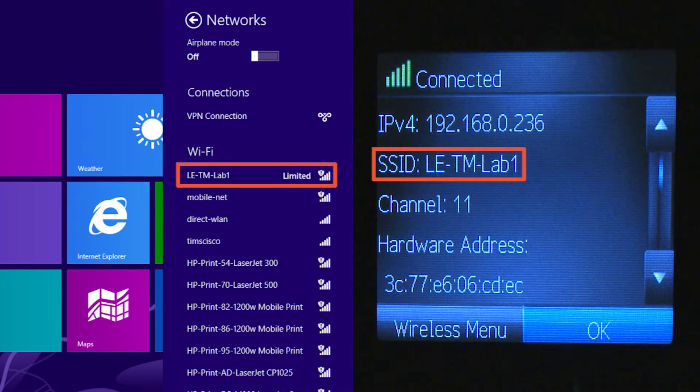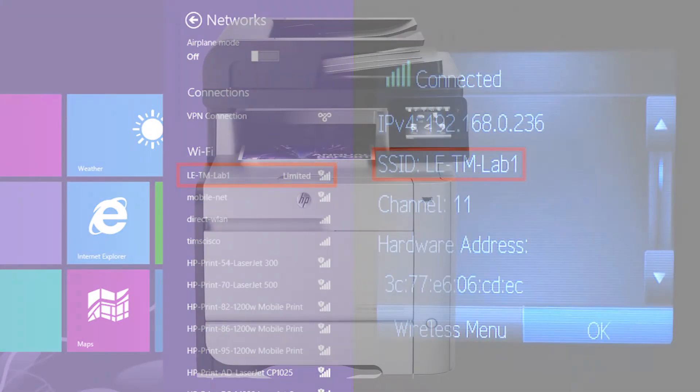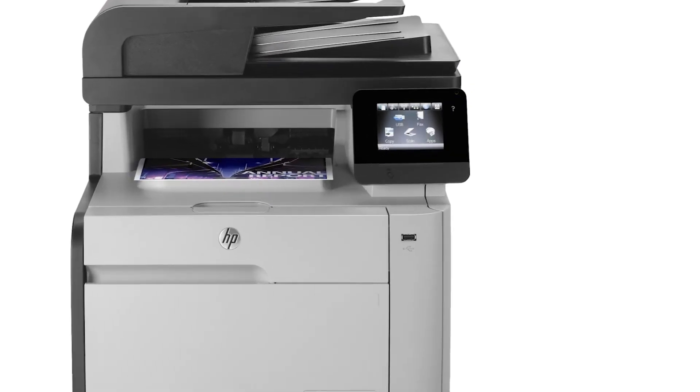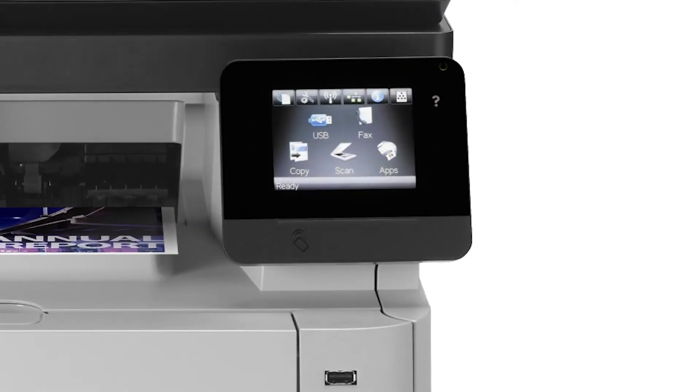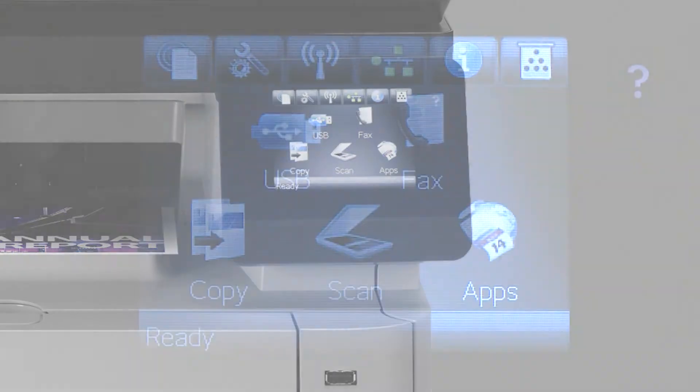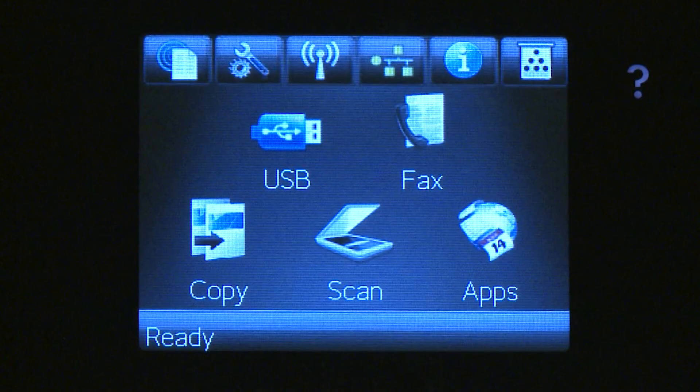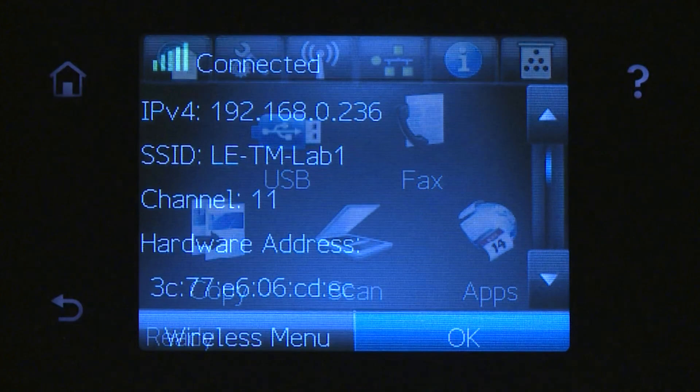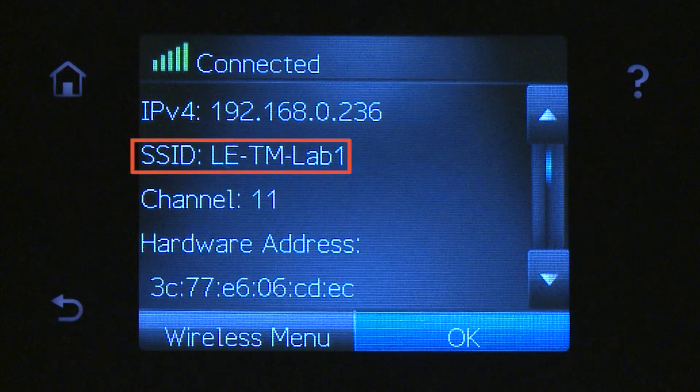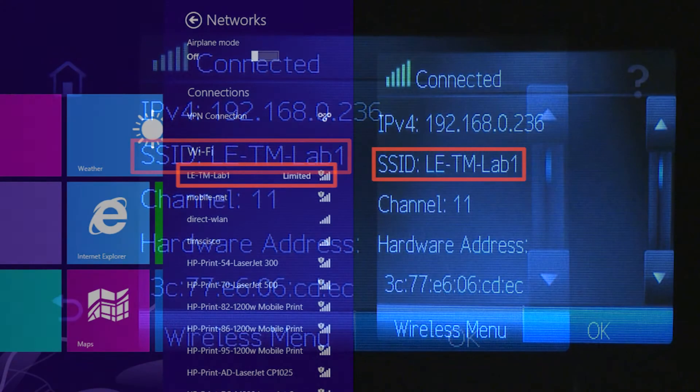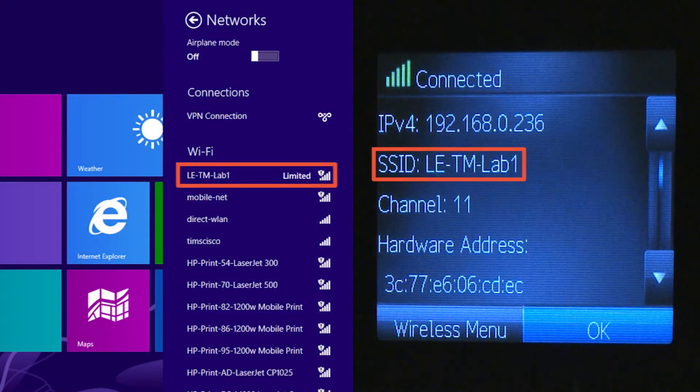First, you will need to confirm that the ElitePad and printer are connected to the same wireless network. Make sure that the printer is on and in a ready state. On the printer's control panel, touch the wireless icon. Locate and verify that the printer SSID number and the ElitePad SSID number are the same.